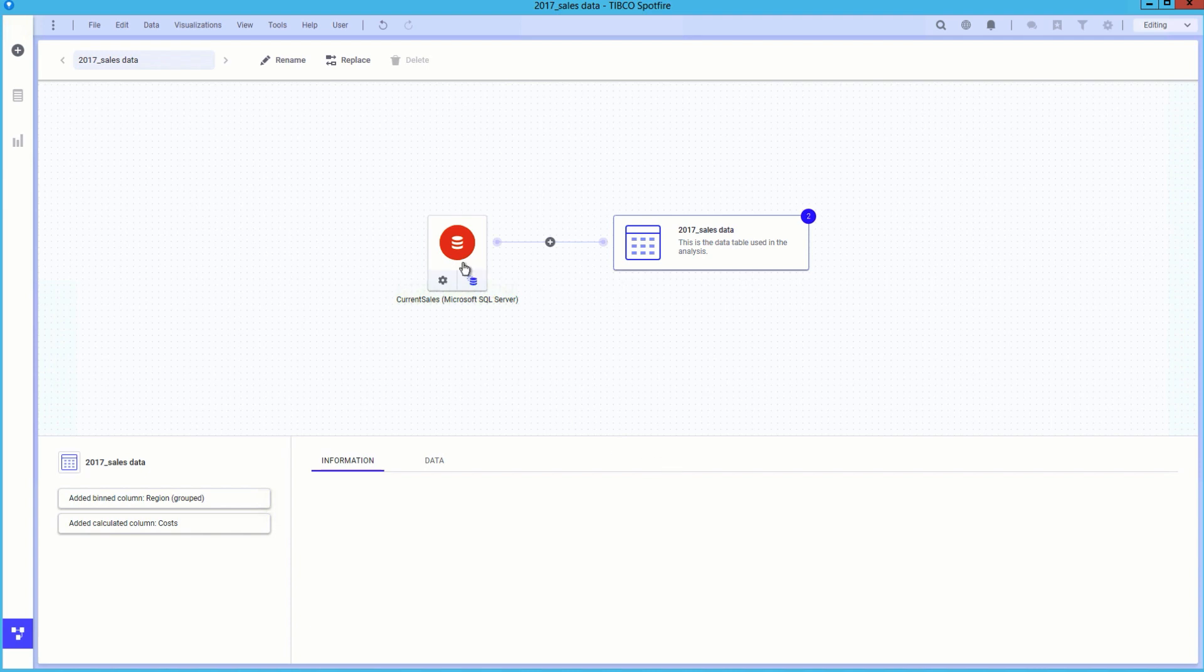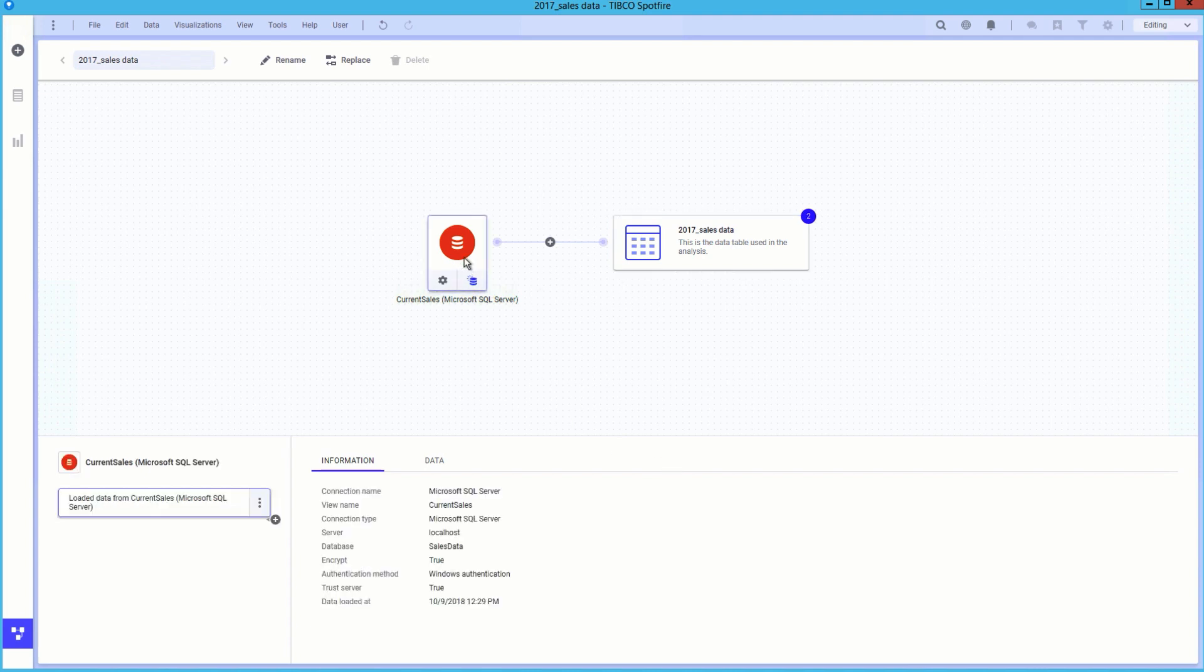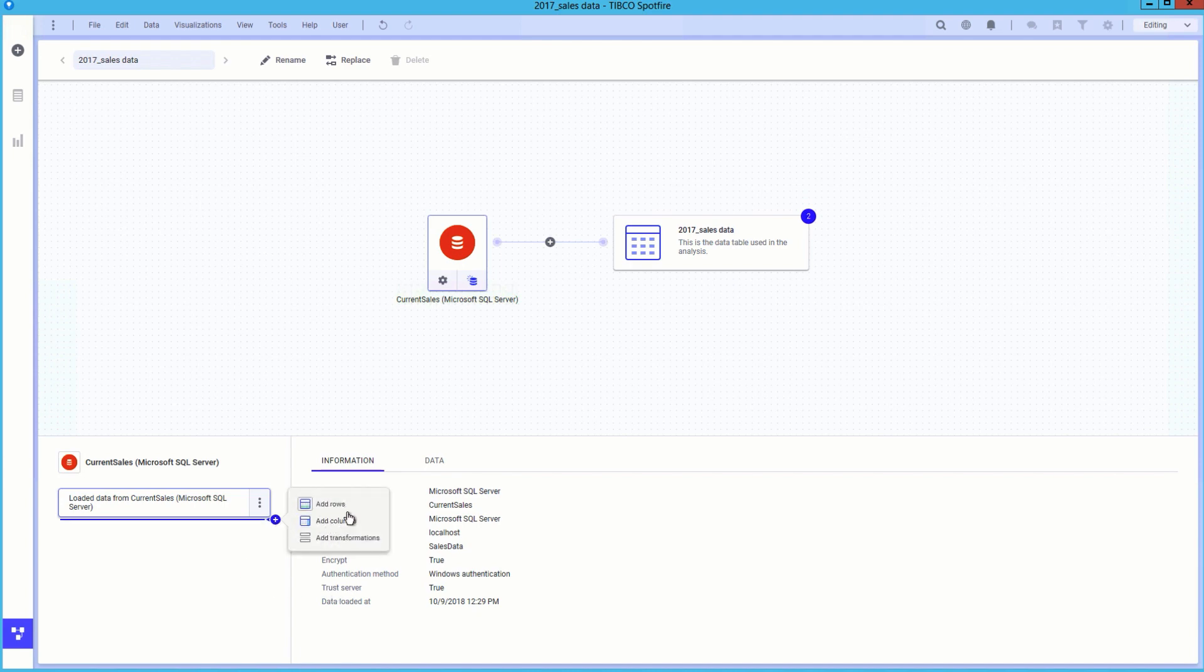We see that the data canvas has been updated to reflect the new data source. If desired, we can add further data transformations that are applied on load for use in the analysis.